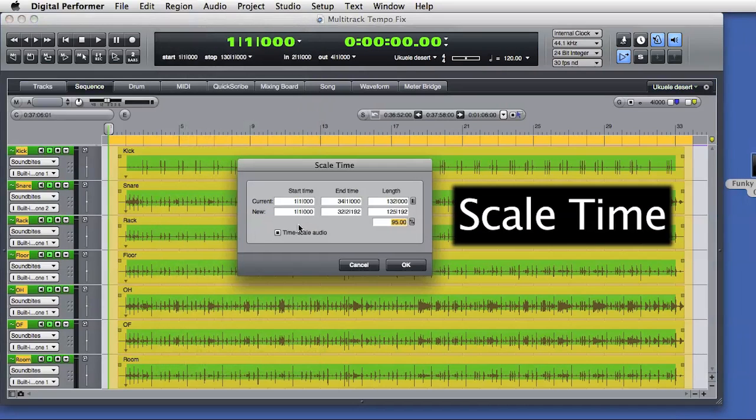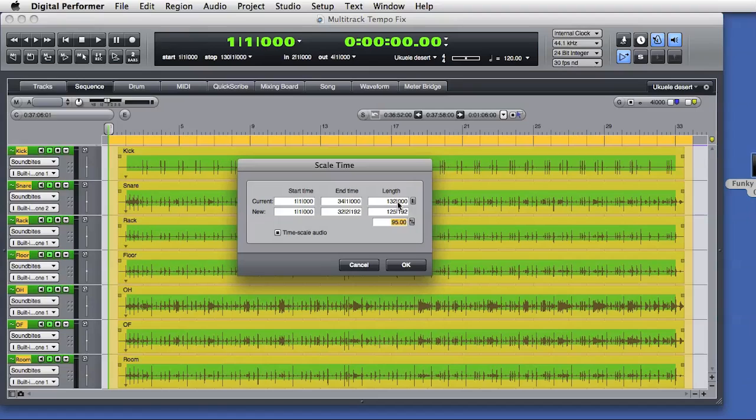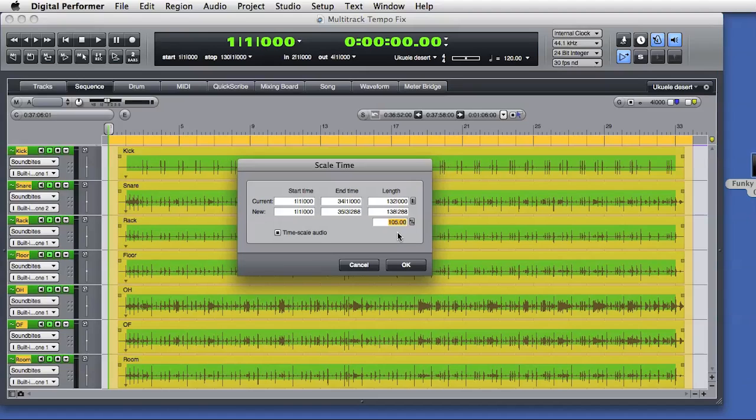I can edit the start time, end time, or overall length of the selection. I can also scale the selected time range by percentage. This means I don't need to know the original tempo of the performance in the audio files. If I want, I can choose to scale the length of the selection, and in this case I'll set that to 105%, which means I'm going to make the selection 5% longer, and that results in a 5% slowdown of the tempo in the selected region.